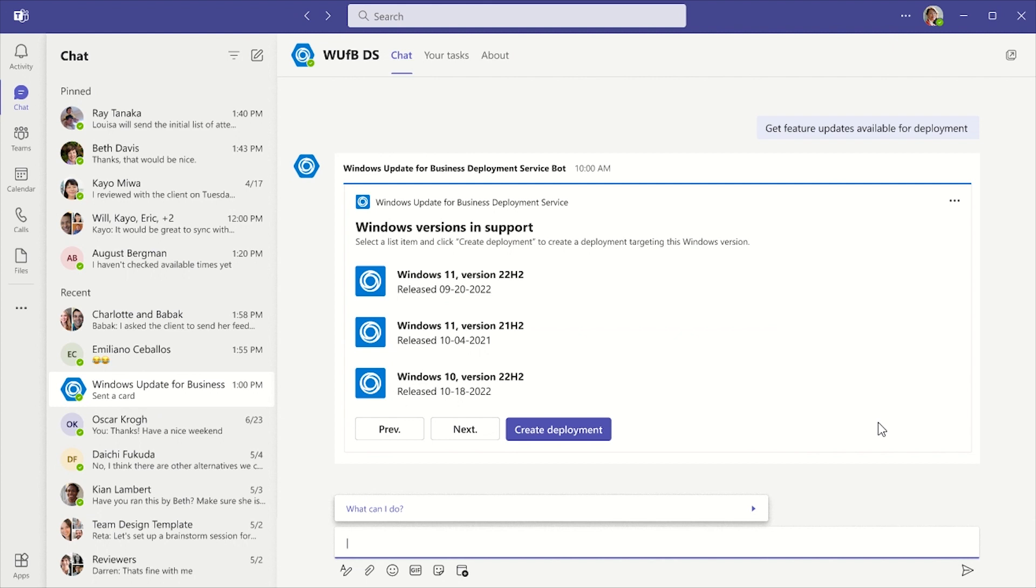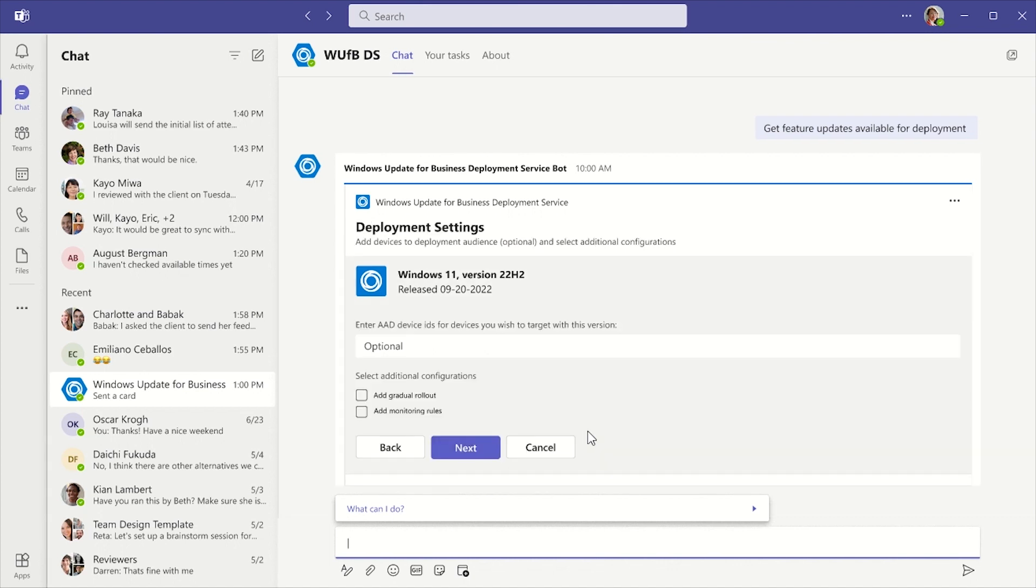I click the list item for the version I want to deploy, Windows 11 version 22H2, to select it. Then I click the Create Deployment button at the bottom of the card.